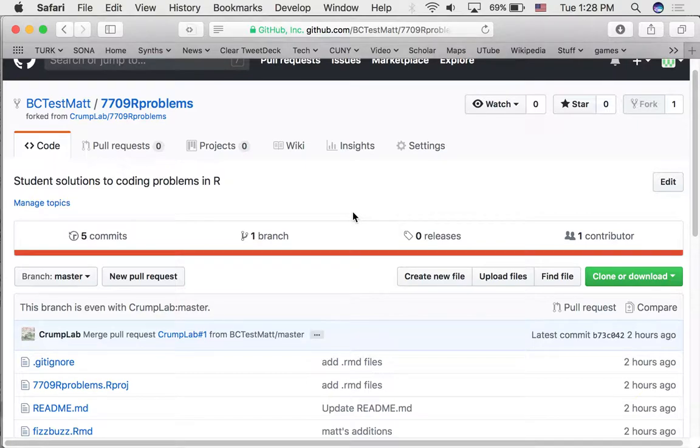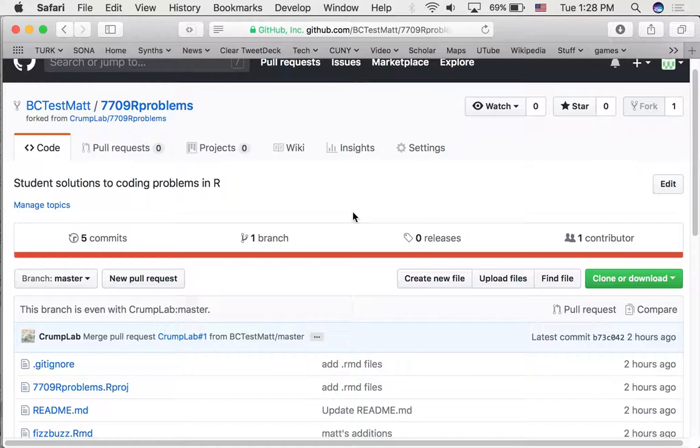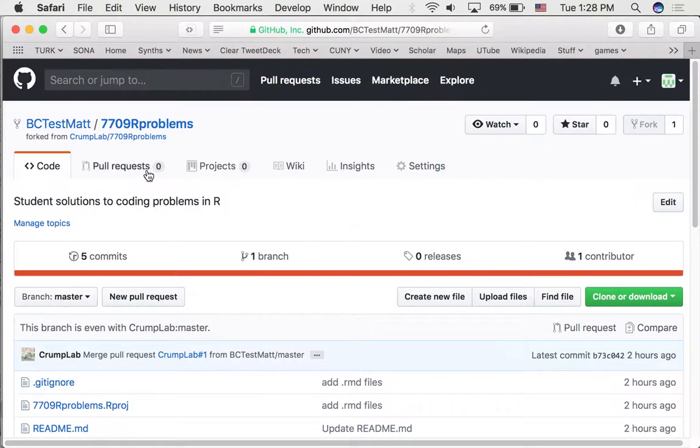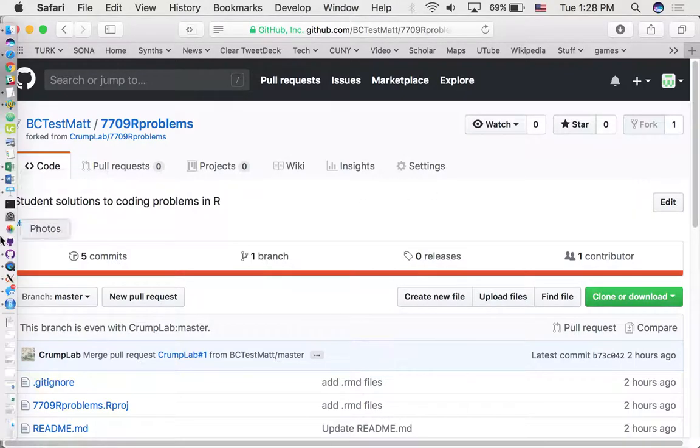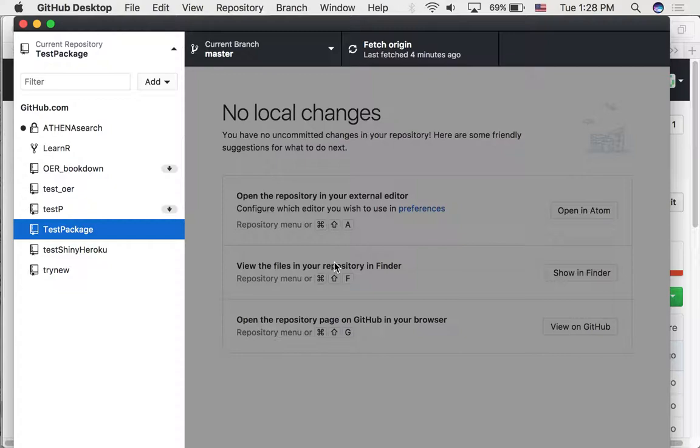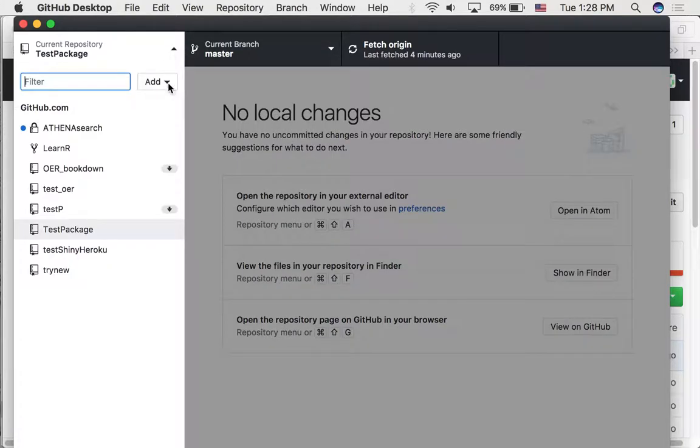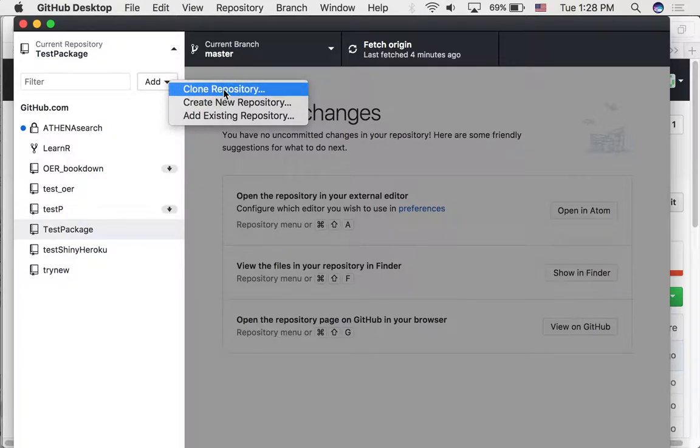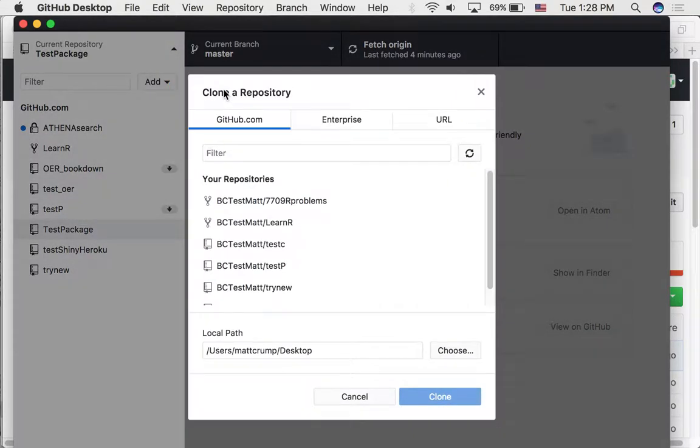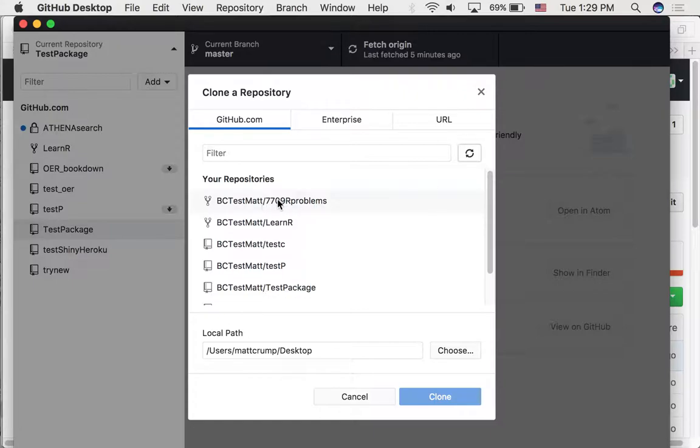Alright, so now this is being copied but it's still only on the website. The next thing we need to do is clone this to your desktop. So we'll open up GitHub desktop here. And we can just click this tab and choose the add button. Now we want to clone the repository this time. And the new repository should show up in the list. If it hasn't, you might try refreshing this. Here it is, bctestmat 7709r problems.